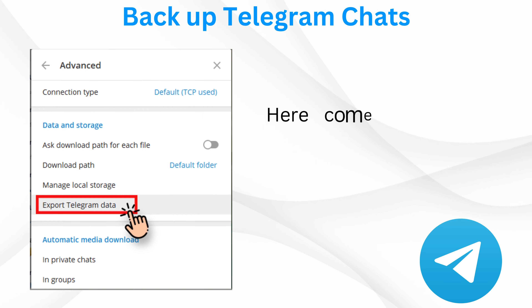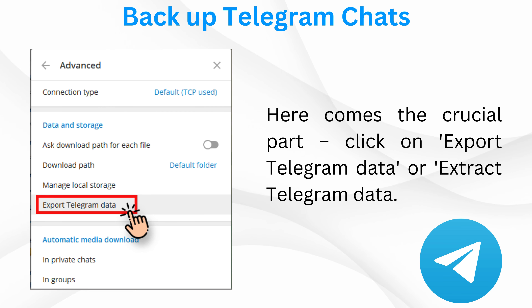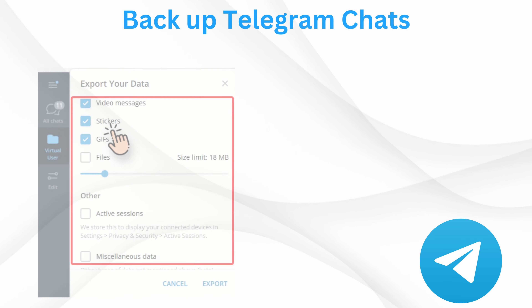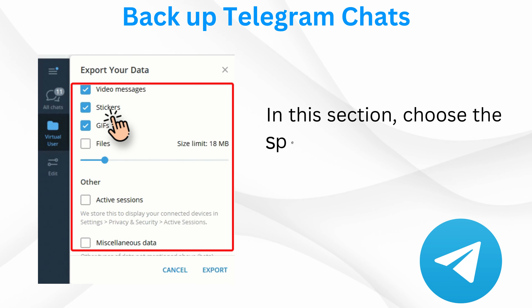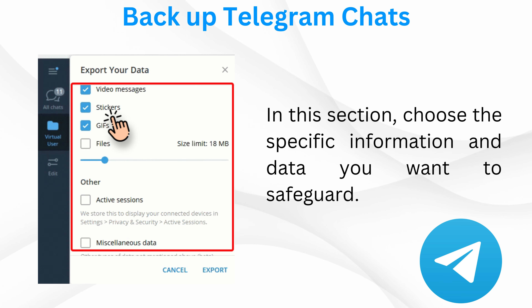Step 4. Here comes the crucial part. Click on Export Telegram Data or Extract Telegram Data. Step 5. In this section, choose the specific information and data you want to safeguard.